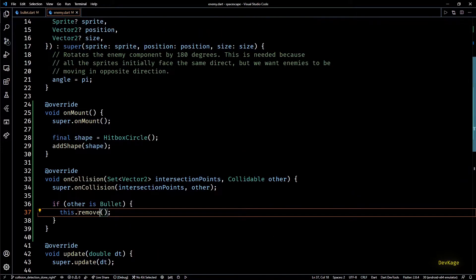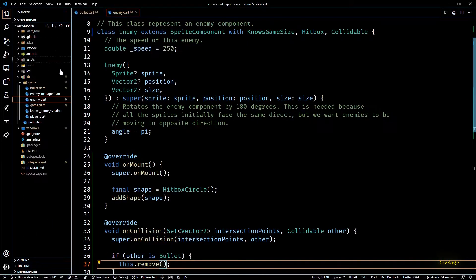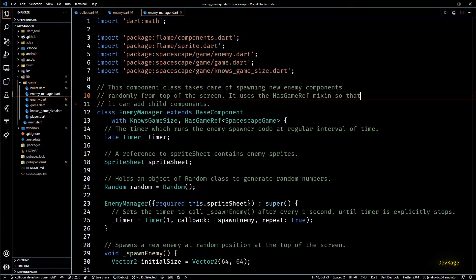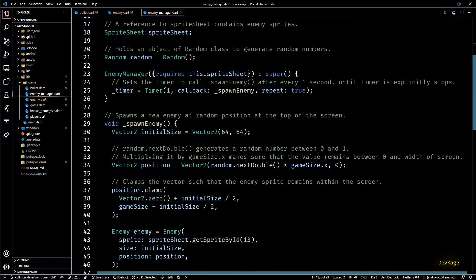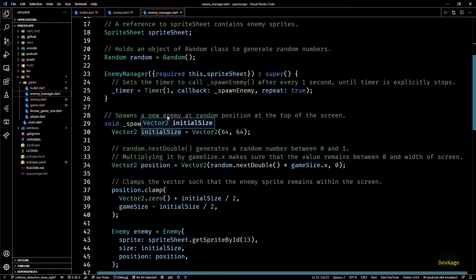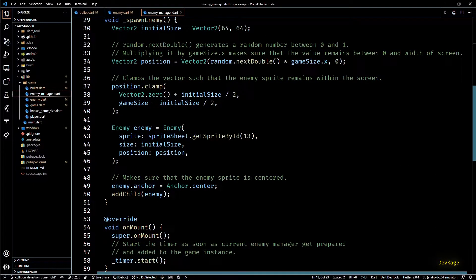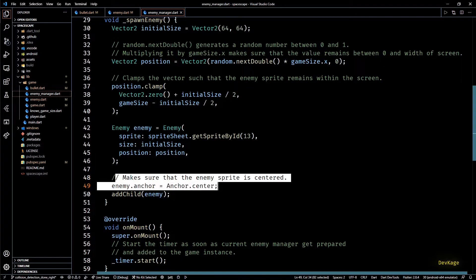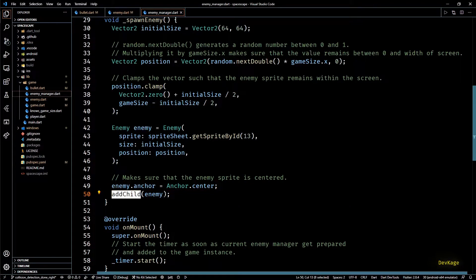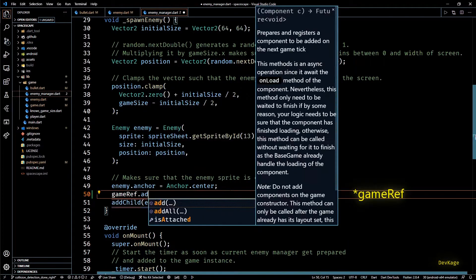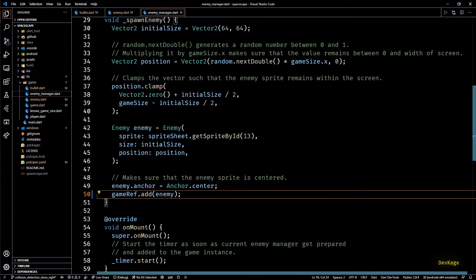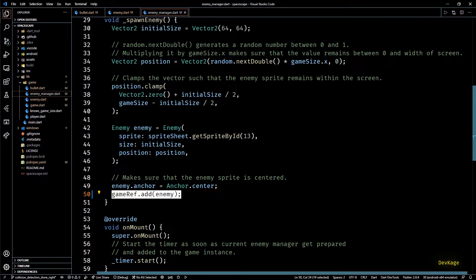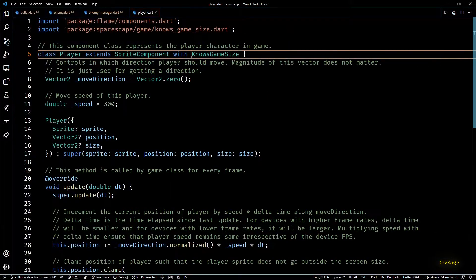So ideally with this much changes the collision detection should have worked but the only problem in our case is that all the enemies are currently being added to the enemy manager component. And for the collision detection to work properly all the collidables must be direct child of main game instance. This means in the spawn enemy method of enemy manager class we'll have to replace this add child call with ref.game.add enemy. This will make sure that all the enemies are direct child of game instance.